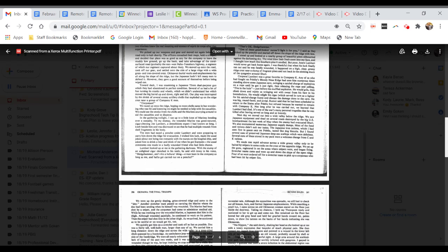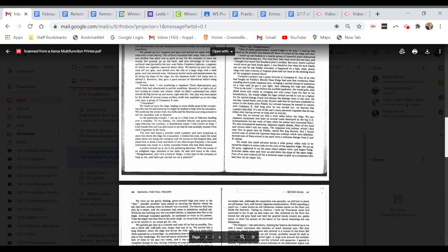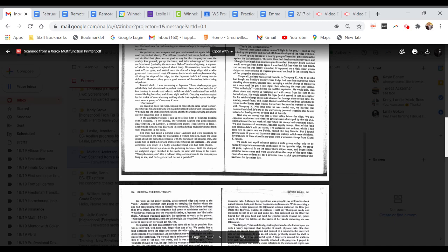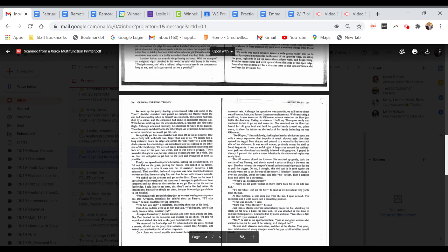We made one rapid advance across a wide grassy valley, only to be halted by snipers on the crest of the opposite ridge. We set up the guns, registered in on the areas where the snipers were, and began firing. Stretcher teams came and went up and down the slope of the open ridge. Four of us were ordered off for a stretcher team to pick up a corpsman who had been hit by sniper fire. A Marine had been shot by a sniper and the corpsman had come to administer medical aid. While he was working over the wounded Marine, a Japanese shot him in the thigh. Although wounded painfully, he continued to work on his patient. Then the sniper had shot Doc in the other thigh.